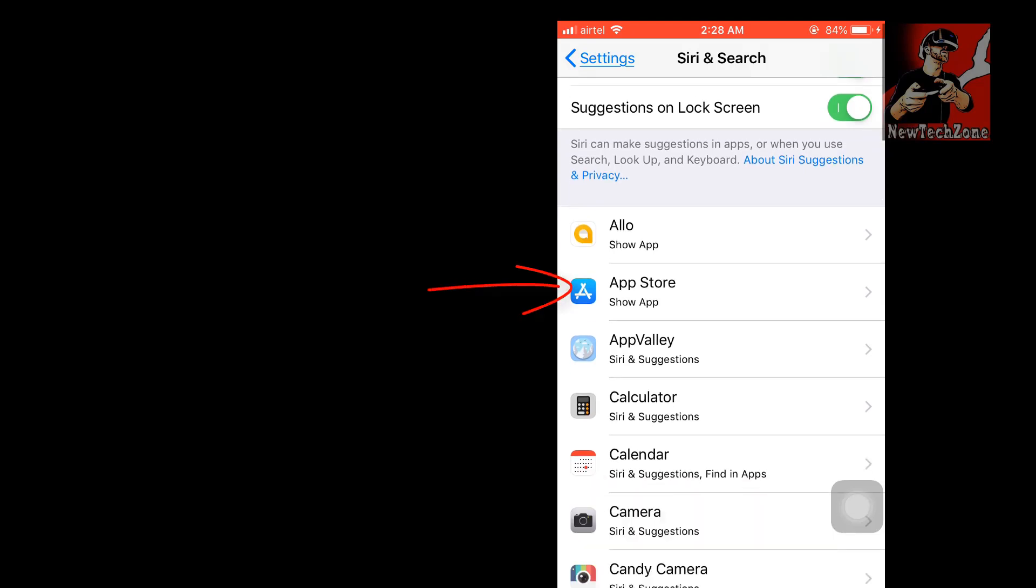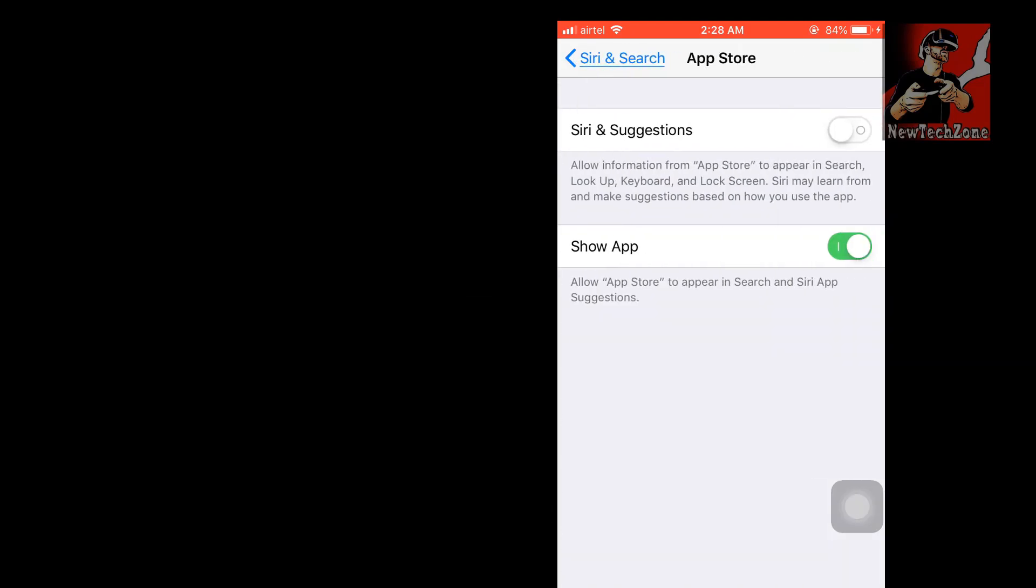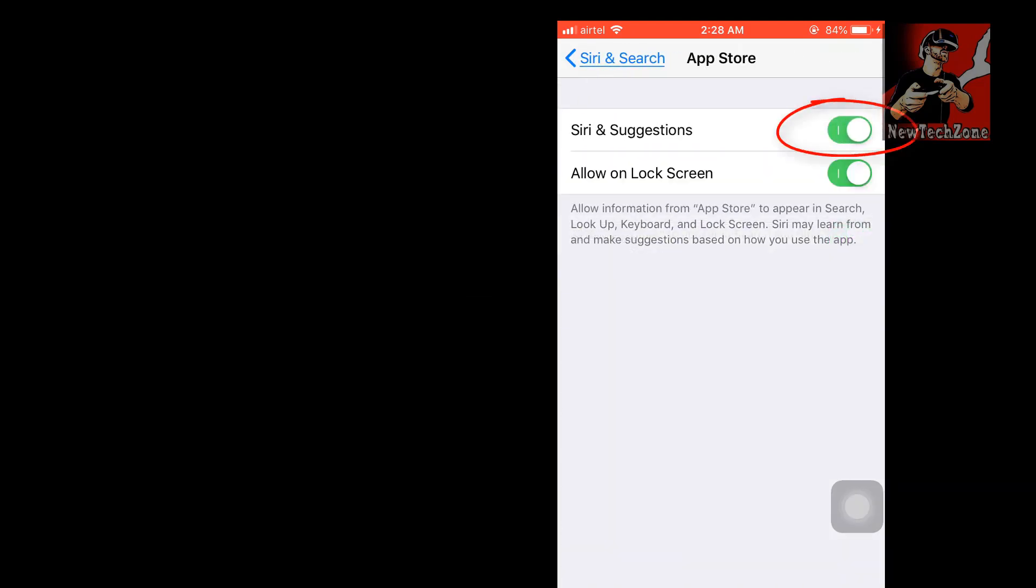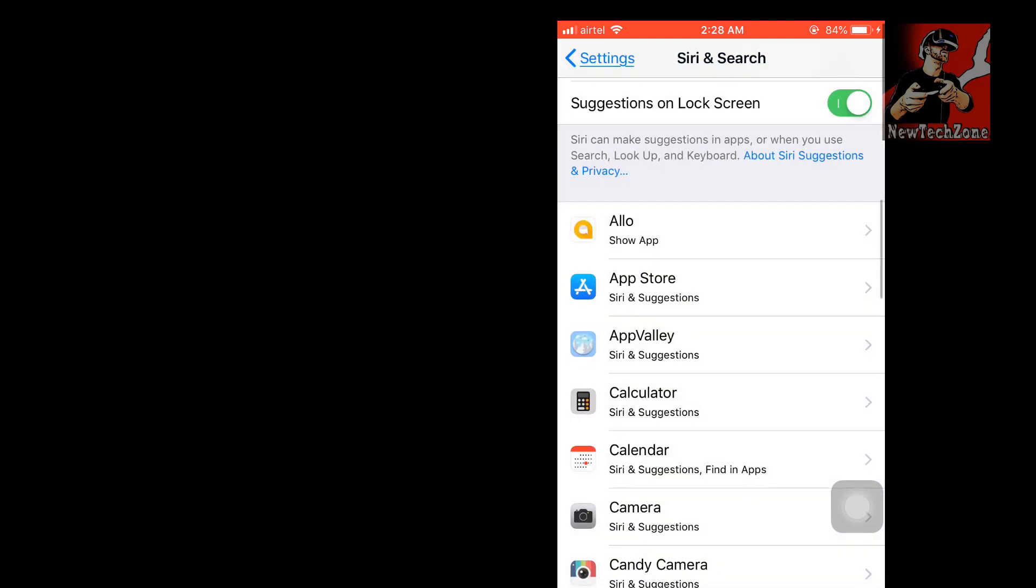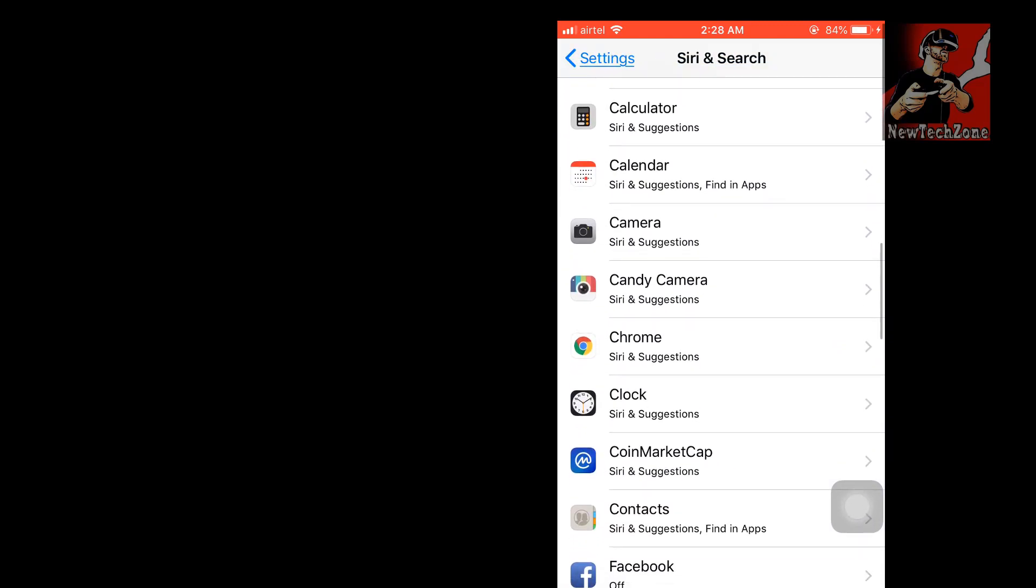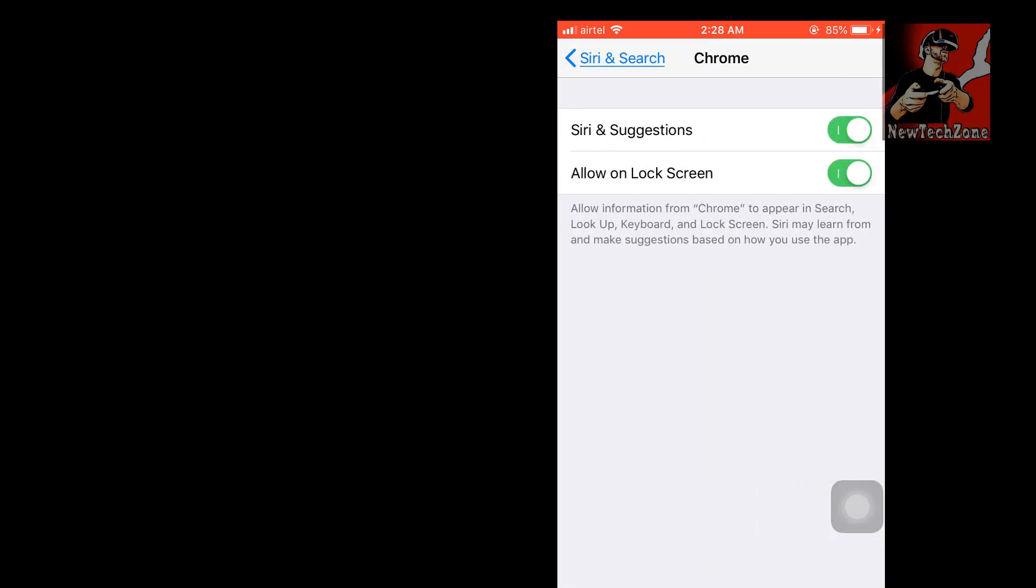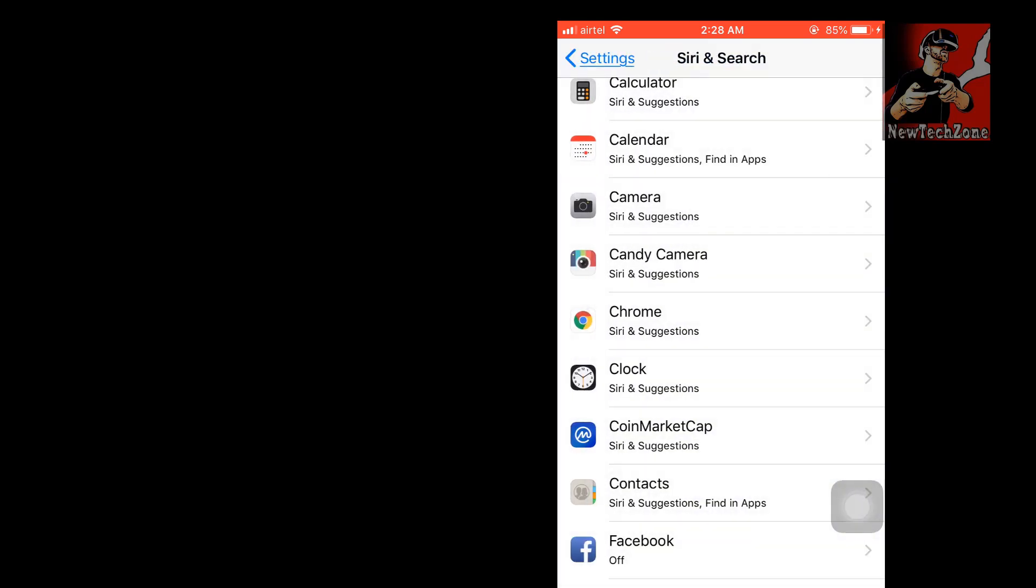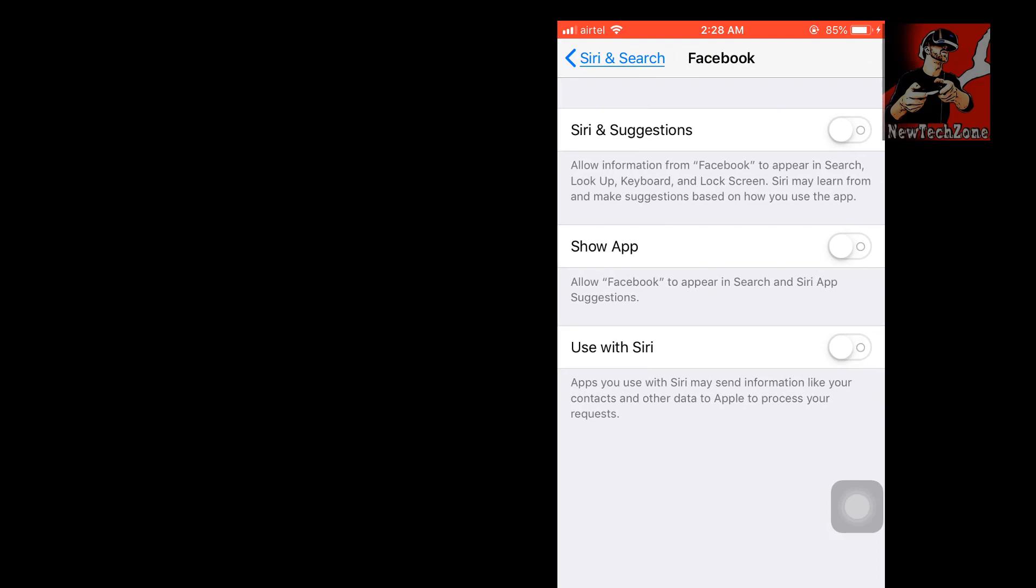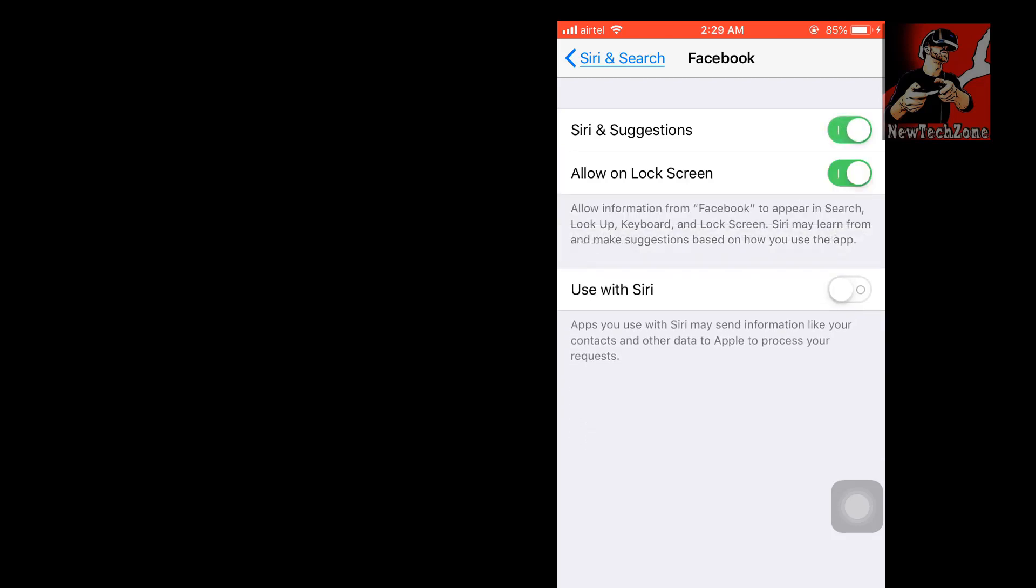You can find Siri can make suggestions in apps or when you use search, lookup, and keyboard. For example, click on App Store. Once you click Siri Suggestions, it allows information from App Store to appear in search, lookup, keyboard, and lock screen. Siri may learn from and make suggestions based on how you use this app. These settings we found in later situations. In Chrome browser or whatever browser, Facebook - I have disabled it. Allow information from Facebook to appear in search, lookup, keyboard, and lock screen. Siri may learn from and make suggestions based on how you use it.